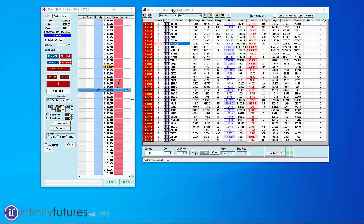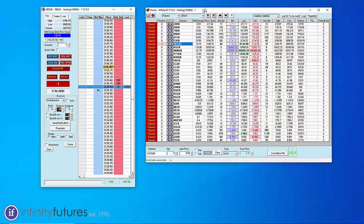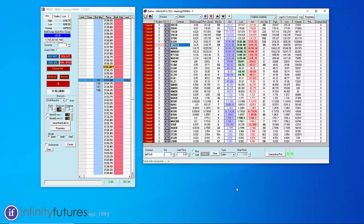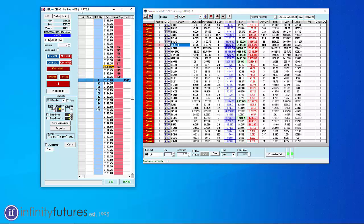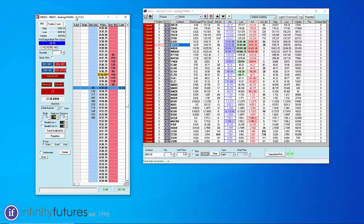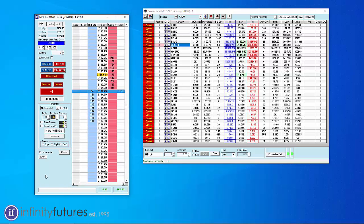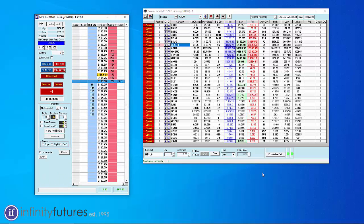We have a quote board that will open up after you download, install, and launch your demo account. You also will have a trading ladder or a dome open up as well.